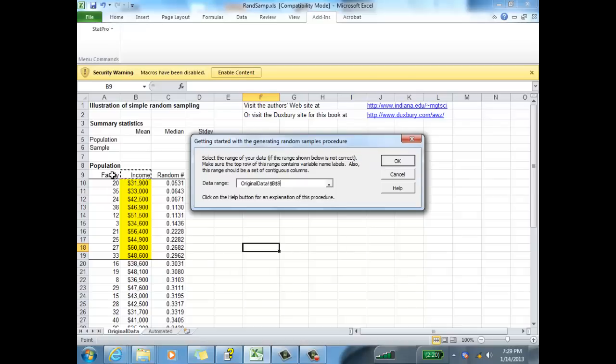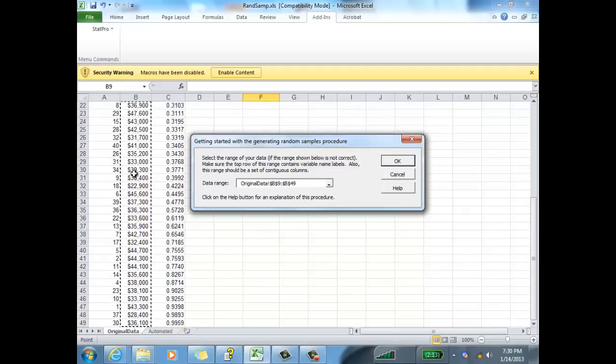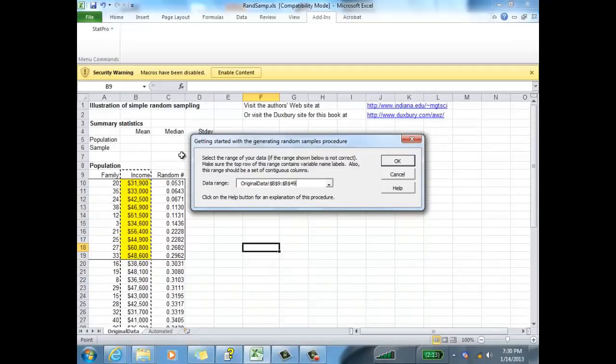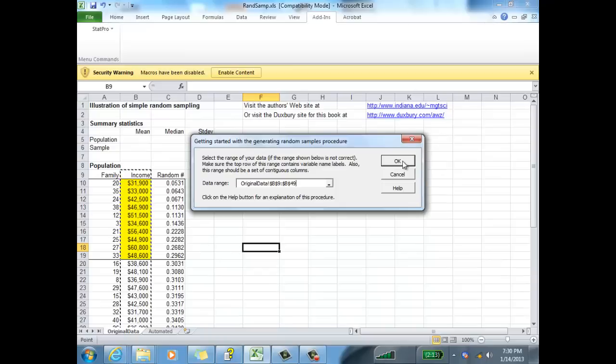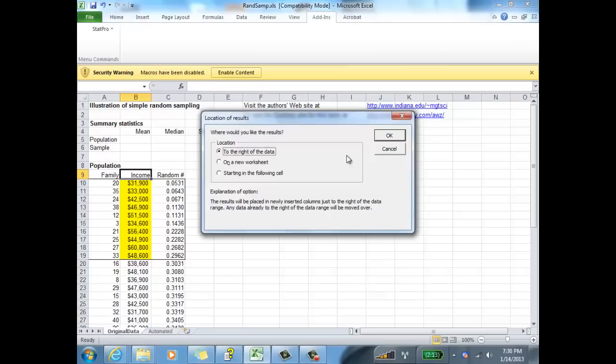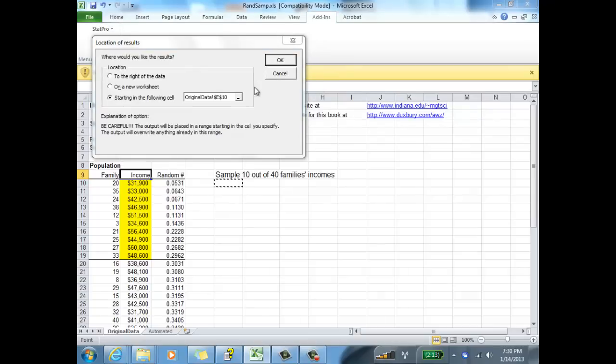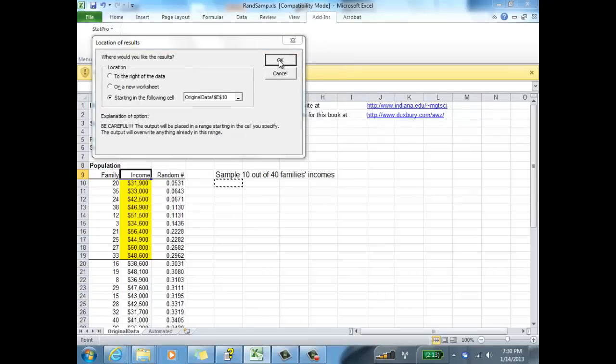I want to sample all of these families. Control-Shift down and select the families. Click OK. And I want to sample one sample here of size 10. Click OK. And let's put that to the right here, starting in this cell.